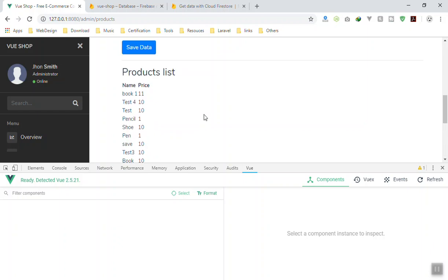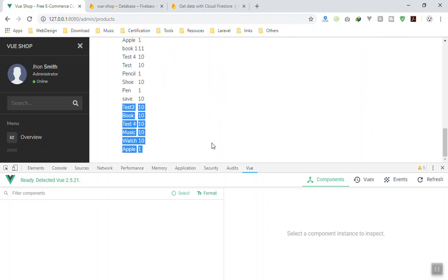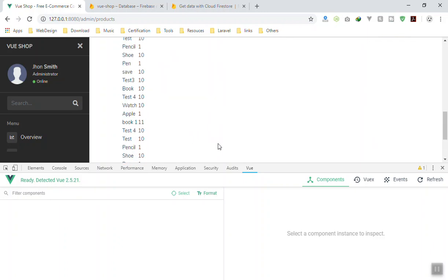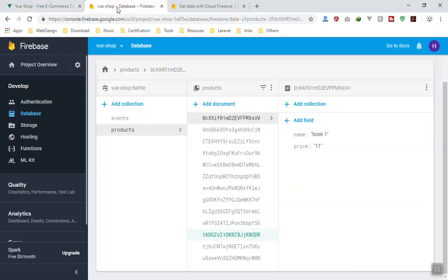There are other options too - like Vue Firestoreが, which I'll show in future videos, that makes real-time database much easier. For now we wrote our own code from scratch. I hope it has been informative. If you have any questions, feel free to ask below the video. Thank you for watching.